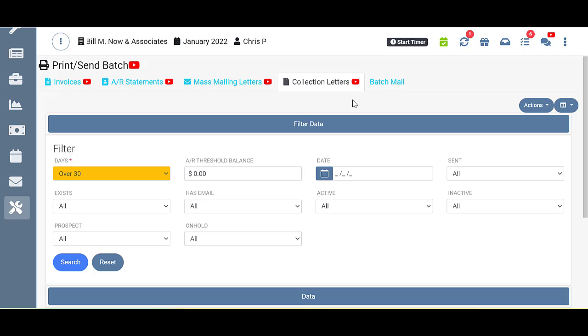Unfortunately, there comes that time when you have to reach out to a client and remind them that they're past due and you'd like to get paid sometime soon. The Collection Letter tab lets you easily send out collection letters to multiple clients at once.